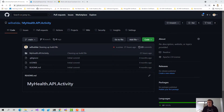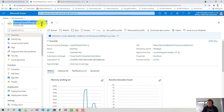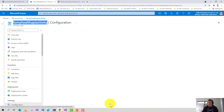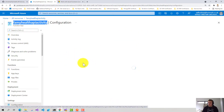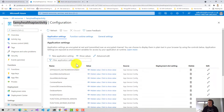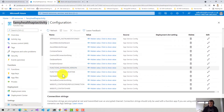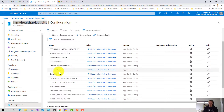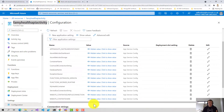Here I've got a function application sitting in Azure. If I go into my configuration, you can see that I've got quite a few application settings here, and actually copy and pasting them manually into a local.settings file would be a bit of a pain. But thankfully, the Azure Function Core Tools simplifies this process for us.